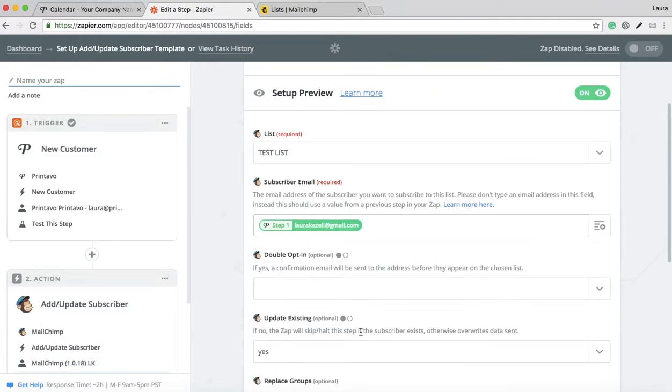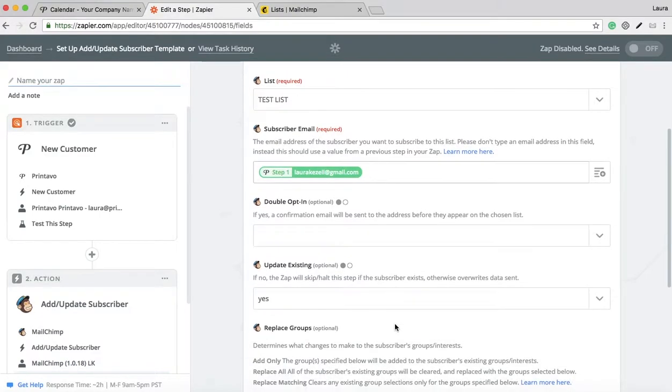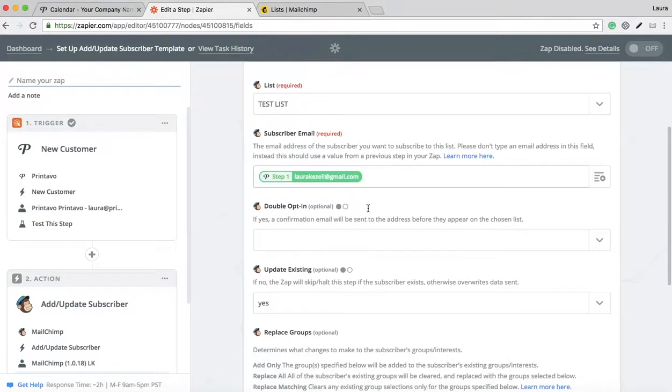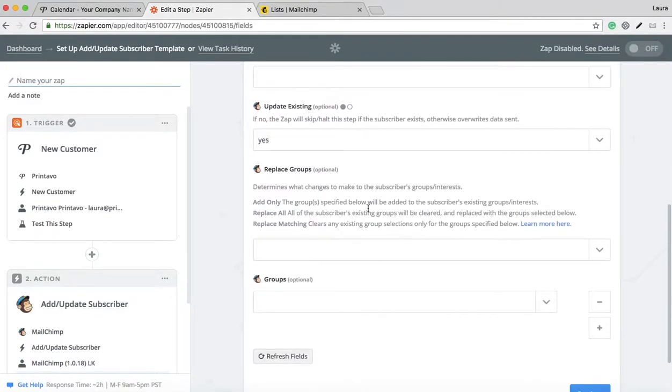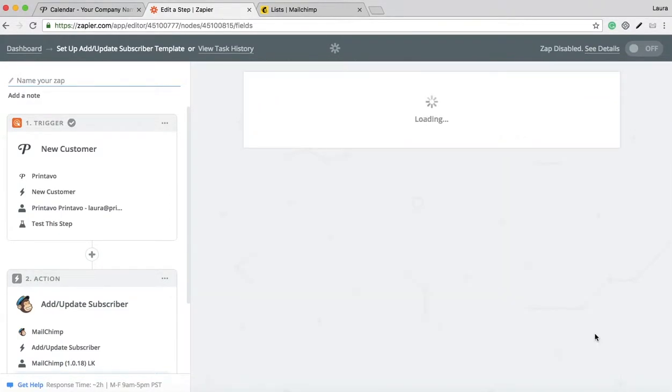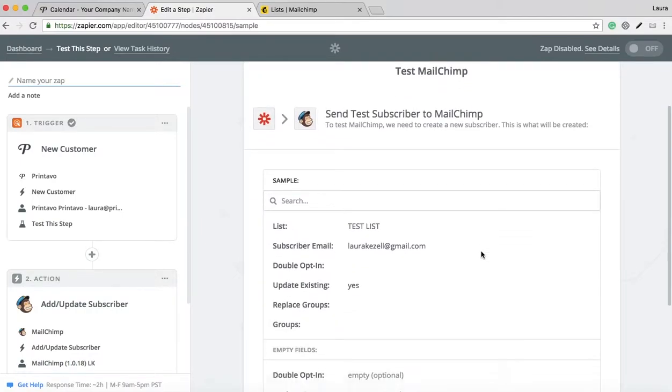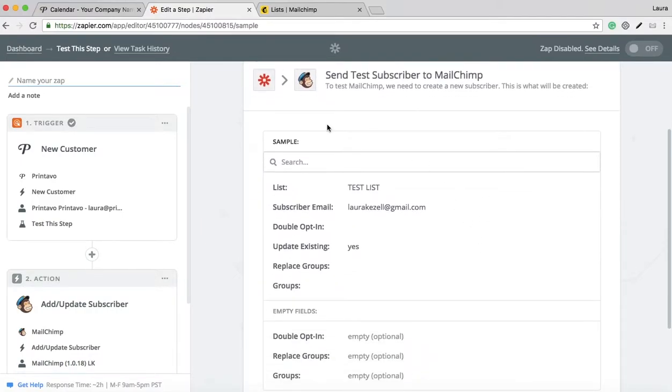You can do some customization here as well, but we're just going to keep it simple and have the email directly go to MailChimp. Click continue, and now it's going to show you what it's going to look like.